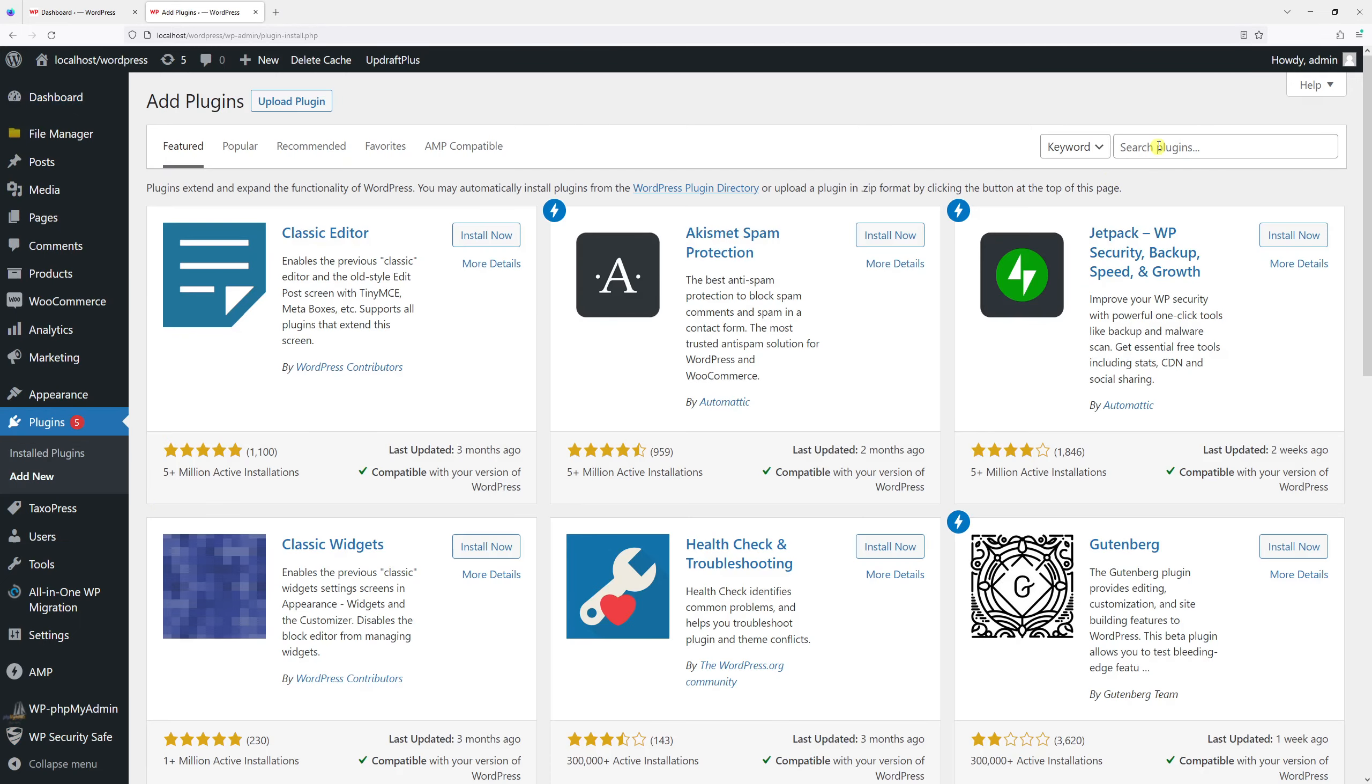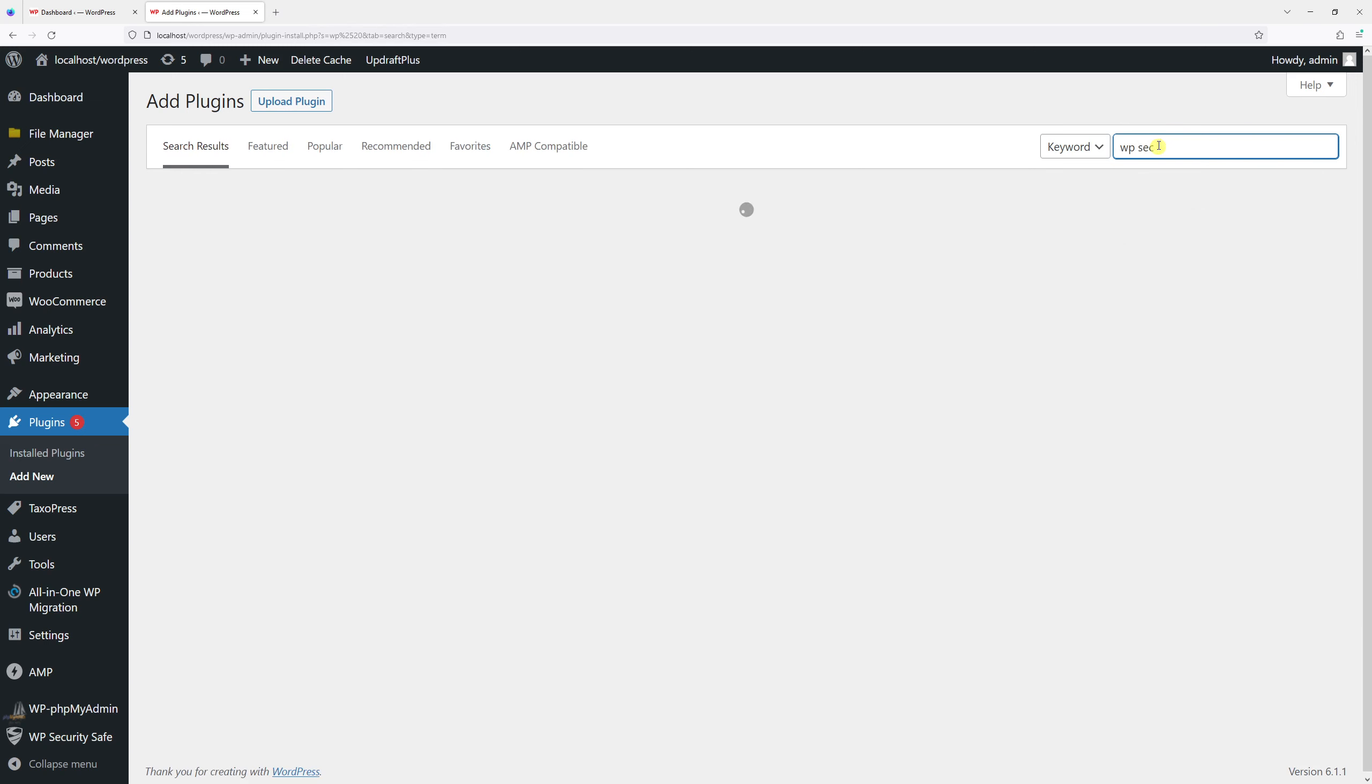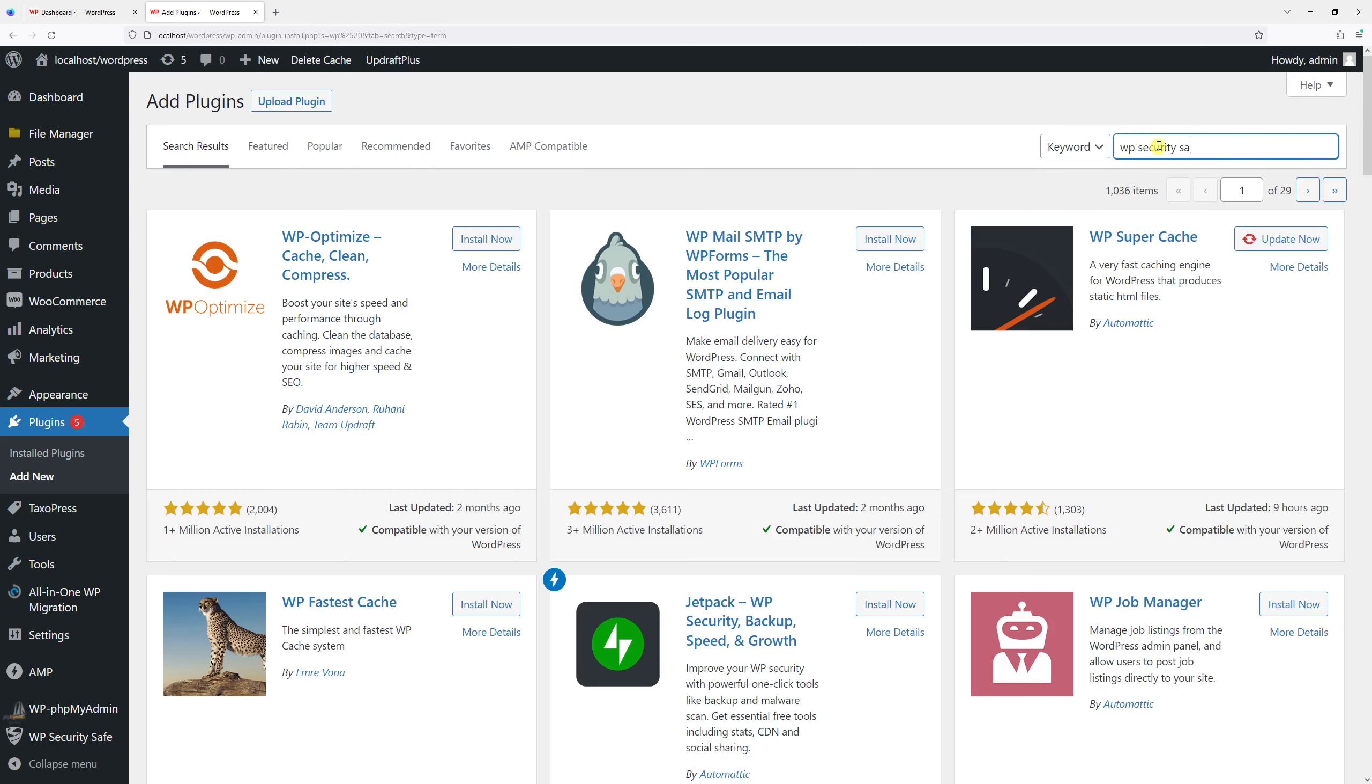Then in the search field look for WP Security Safe.